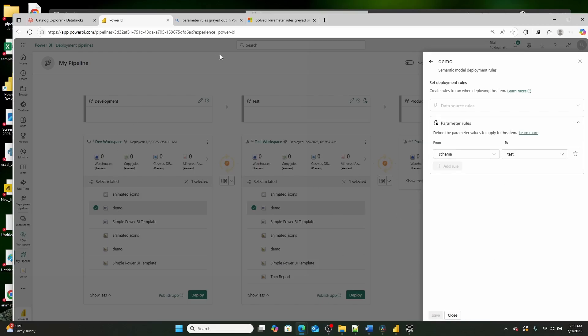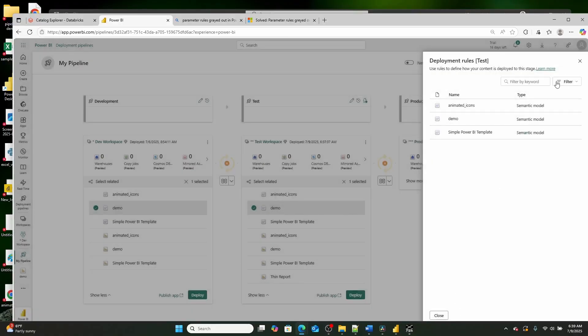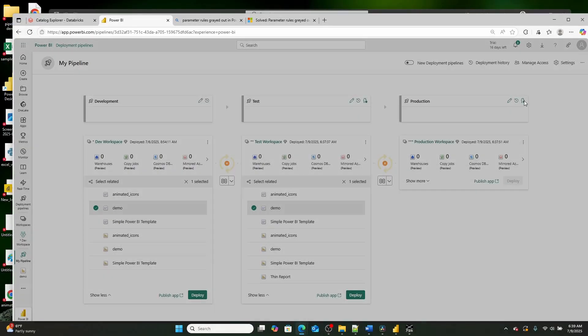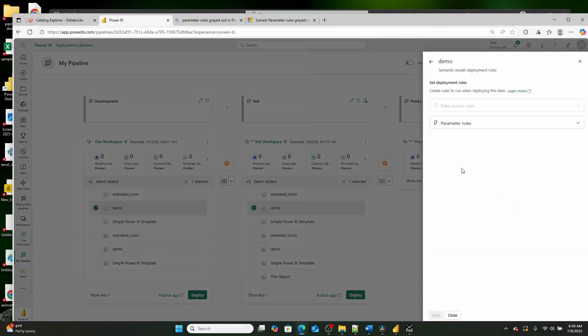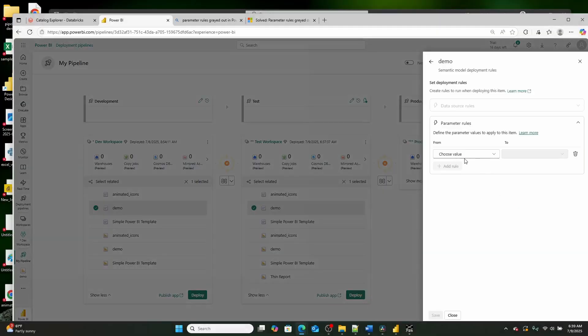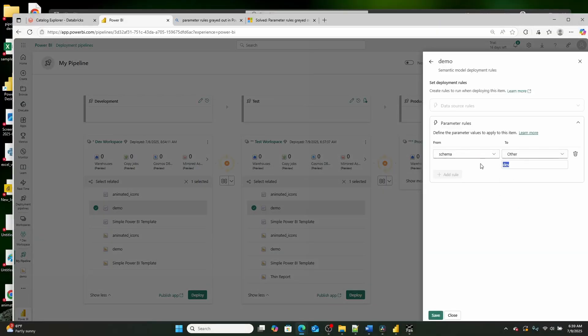And then I can do the exact same thing over here in production right here by clicking demo and then going right here, clicking add rules, schema, other, change it to production.